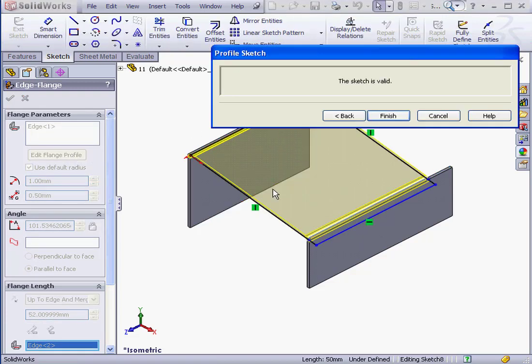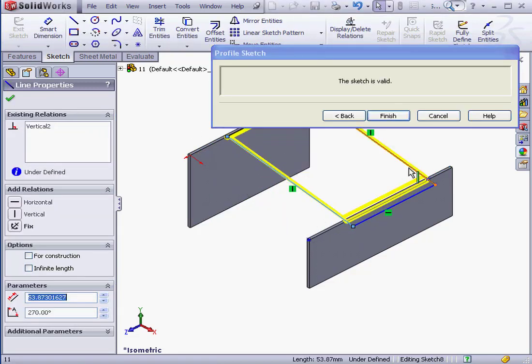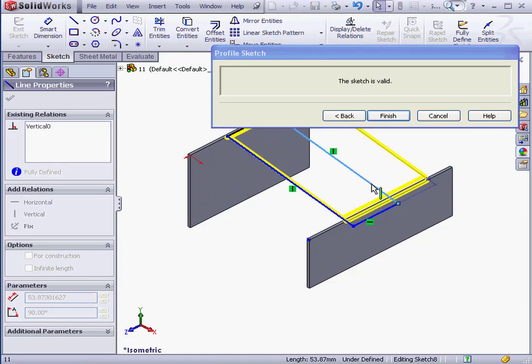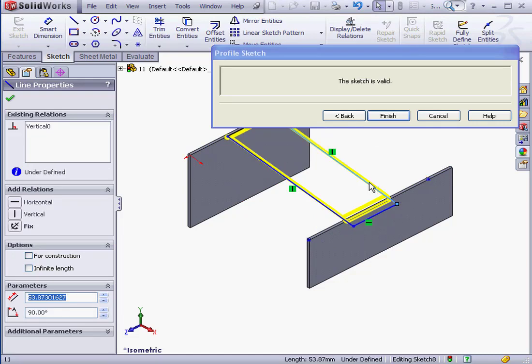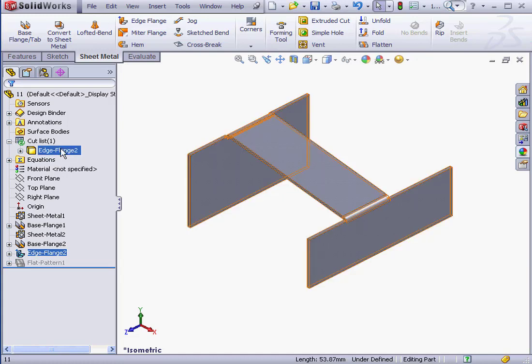Now let's scroll up and click Edit Flange Profile. I'm going to edit my sketch a bit, and then click Finish to create the flange. Once again, we end up with a single sheet metal body. This concludes our lesson about the Up to Edge and Merge option.